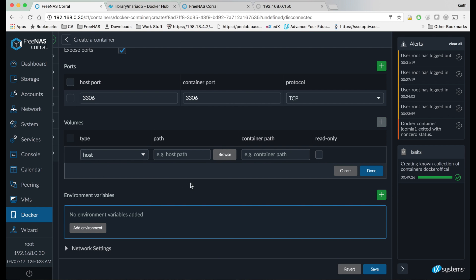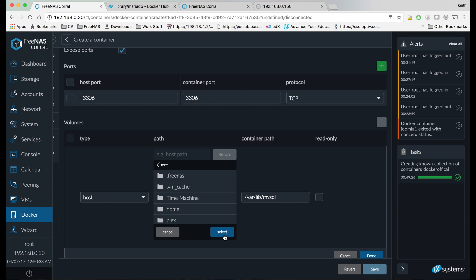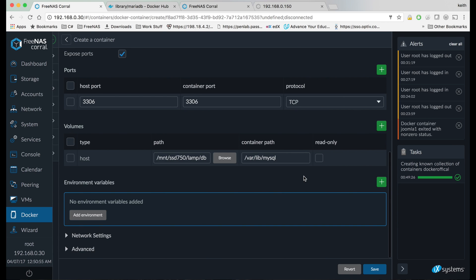We're going to click add volume, and the path for the container path, we're going to put var lib mysql. On the host path, browse to one of our data sets, and within that data set, for our purposes I'm going to name a folder after our stack and put a folder inside that called db, and hit done.